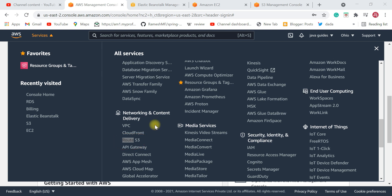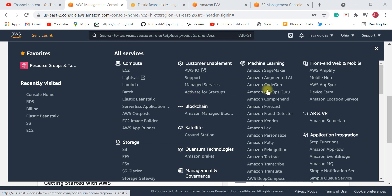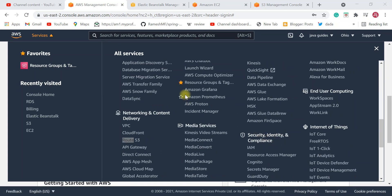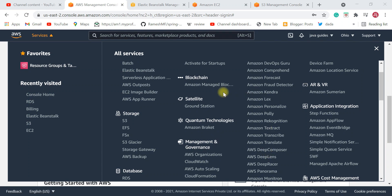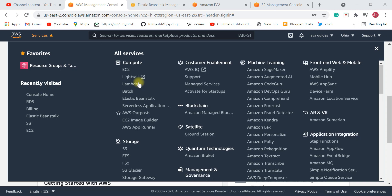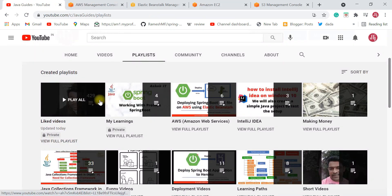Alright, these are the five AWS services you need to know as a Java developer if you are totally new to AWS. Just remember these five services — there are many more AWS services, but as a Java developer new to AWS for application deployment, start by learning these five. I have also created many deployment videos on AWS.